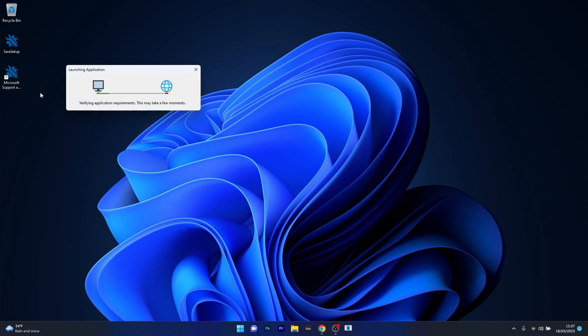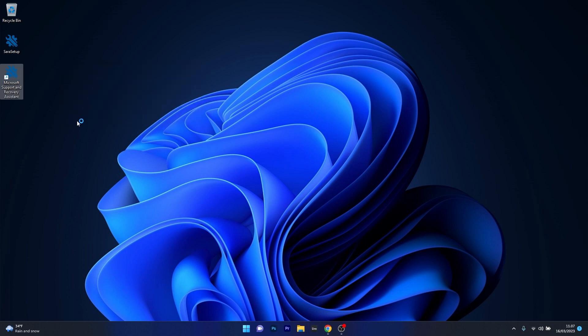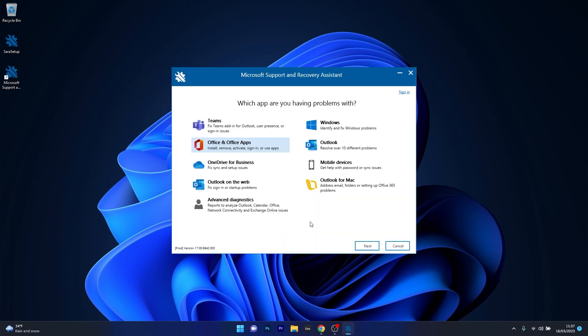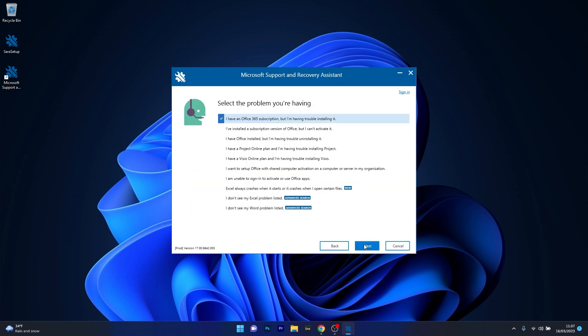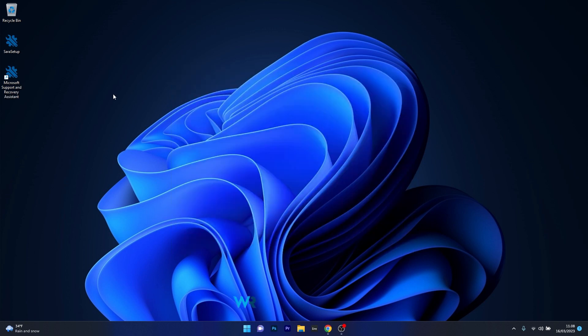So double click on the Microsoft support and recovery assistant so if you are having problems with Microsoft office for example just click on the office apps option and then click on next and you can just start troubleshooting following the instructions on the screen and solve the issue in no time.